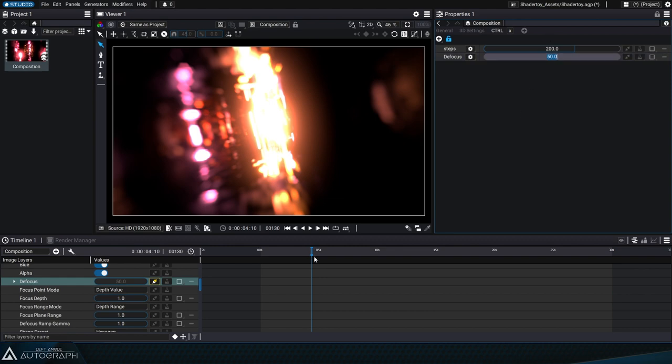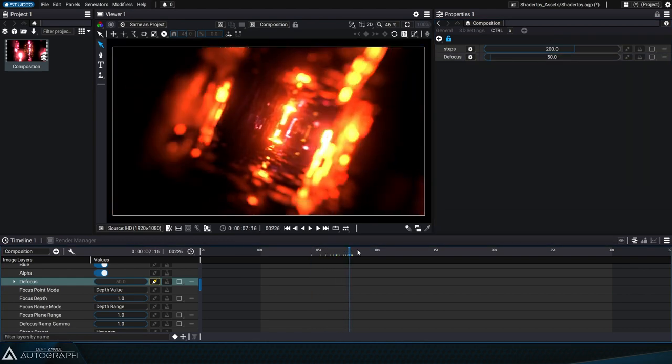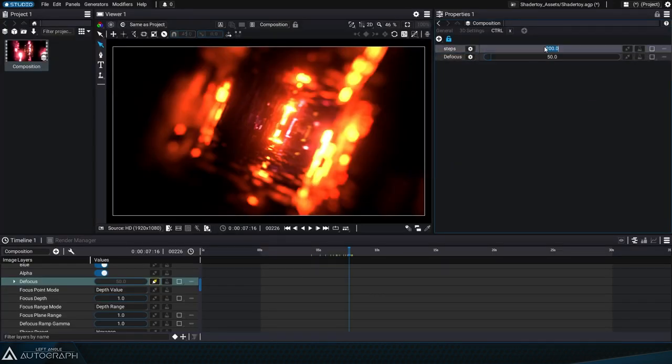By going into these parameter options we have the ability to set default values as well as additional minimum and maximum limits.